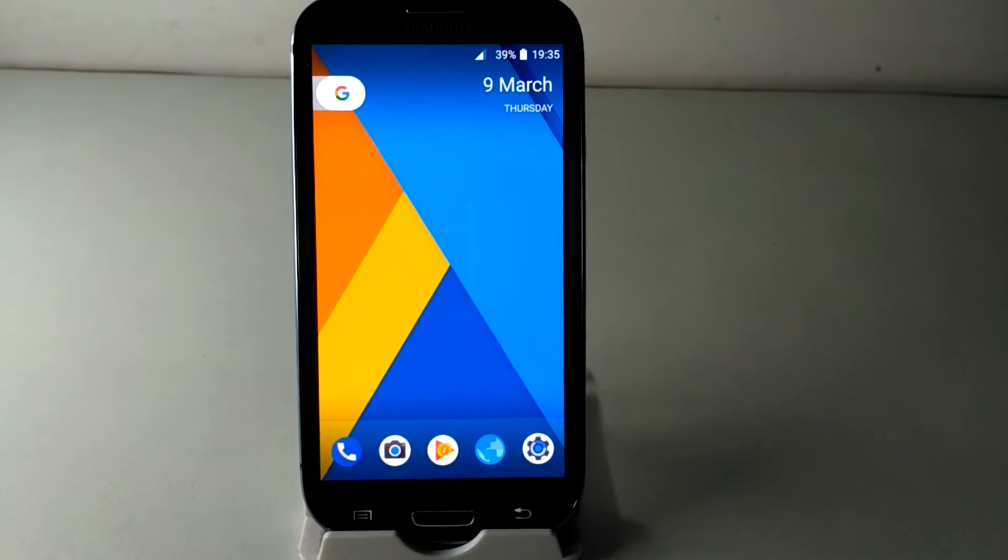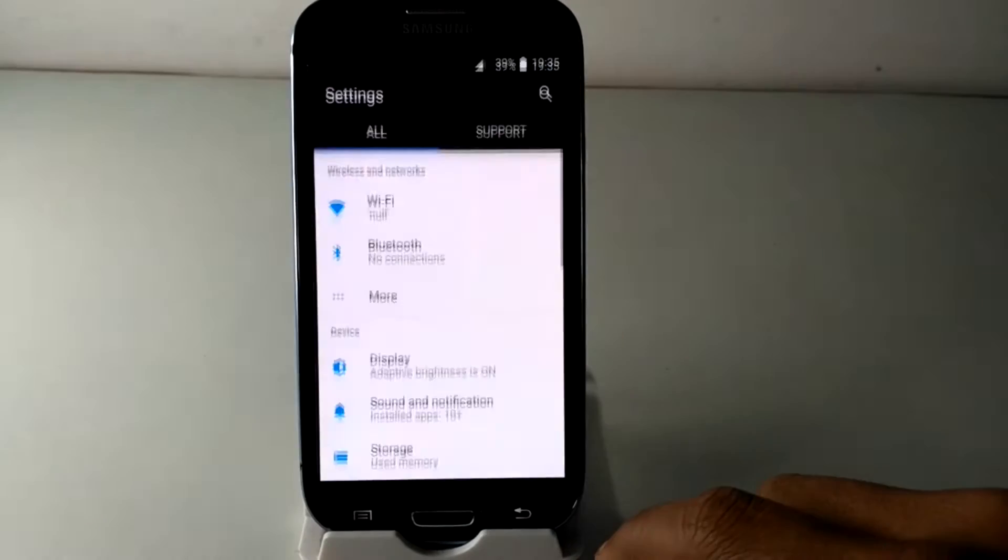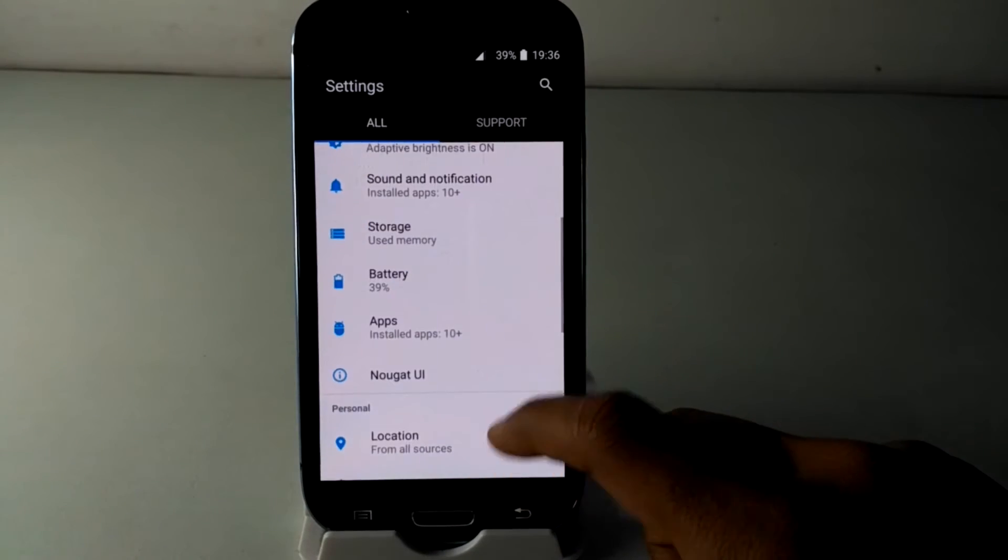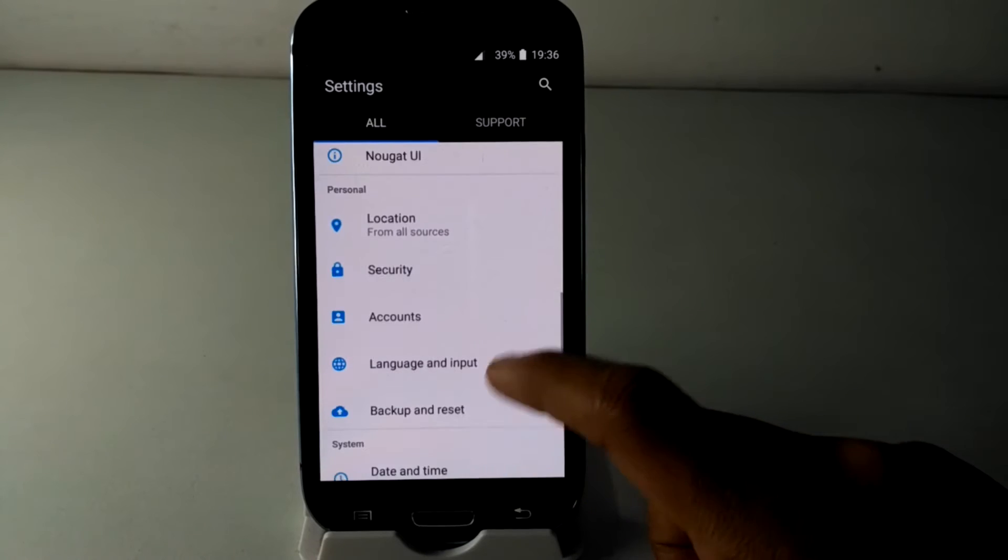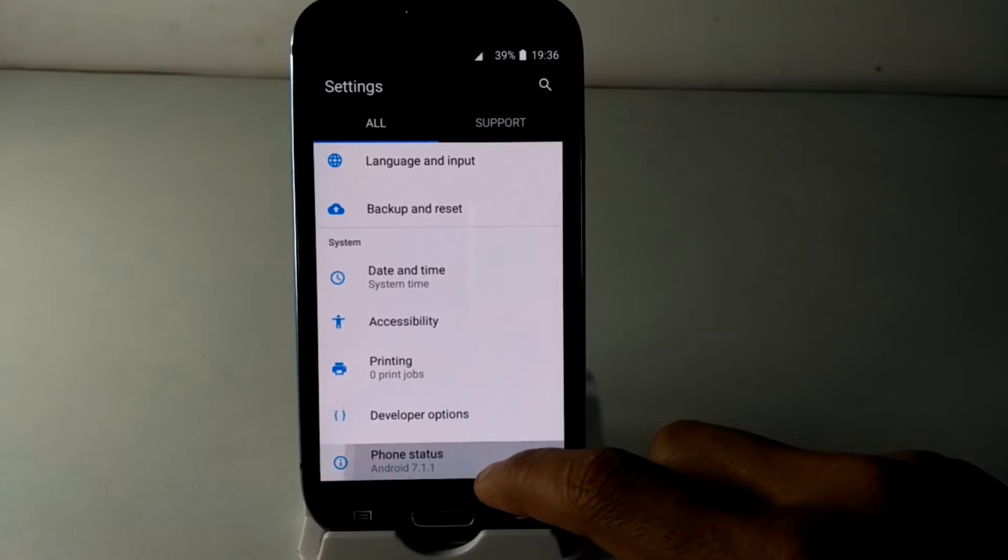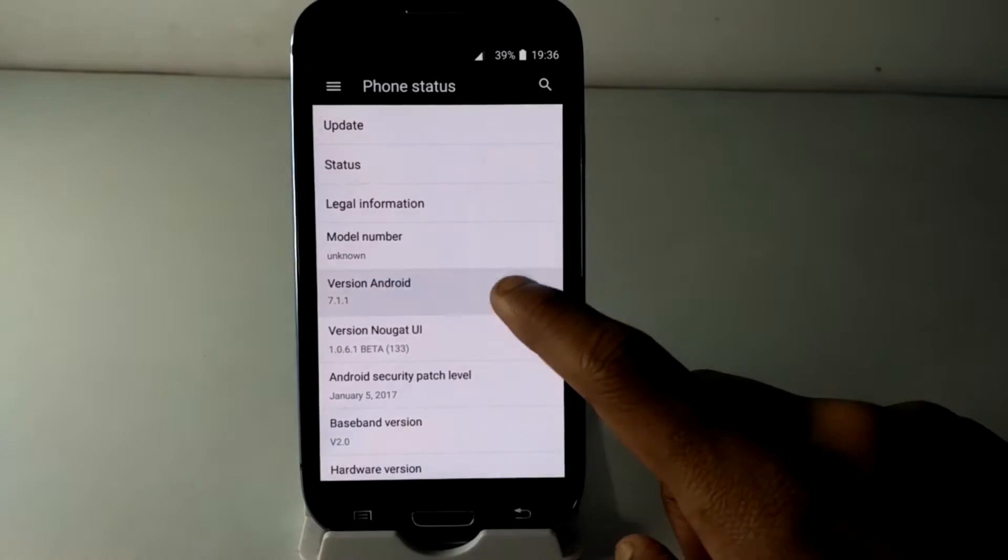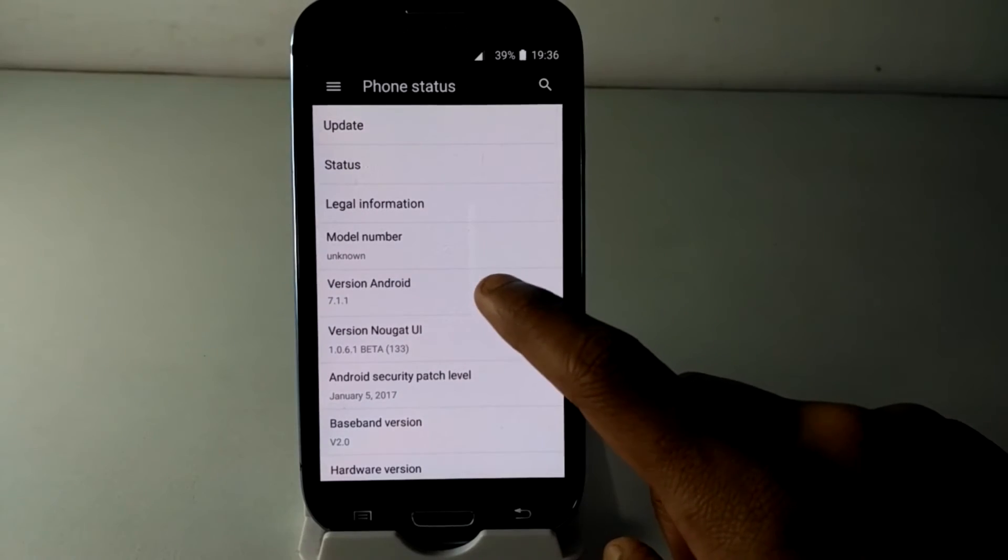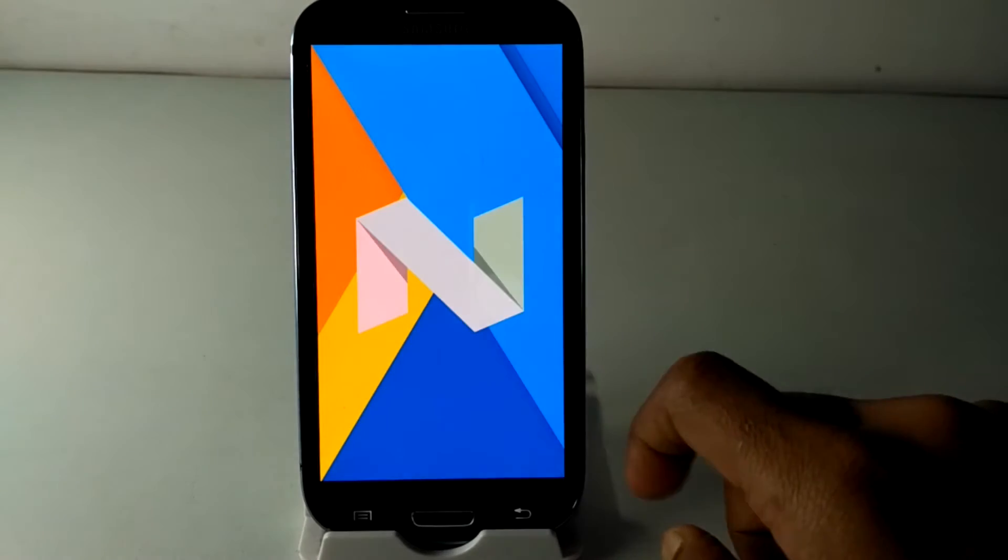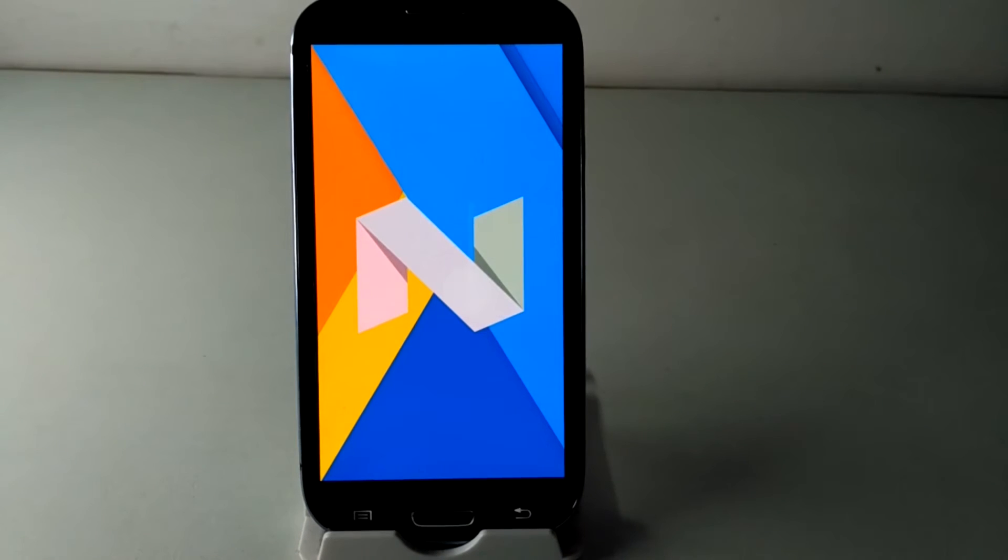Now you can see your device fully changed with Nougat device interface. You can see notification toggle settings and also Android UI changed like Nougat. But remember, this is not an original OS, just an app to give us Nougat features, so you can see some lagging.